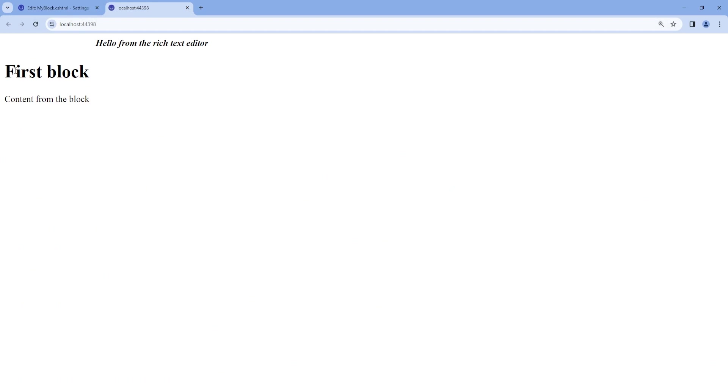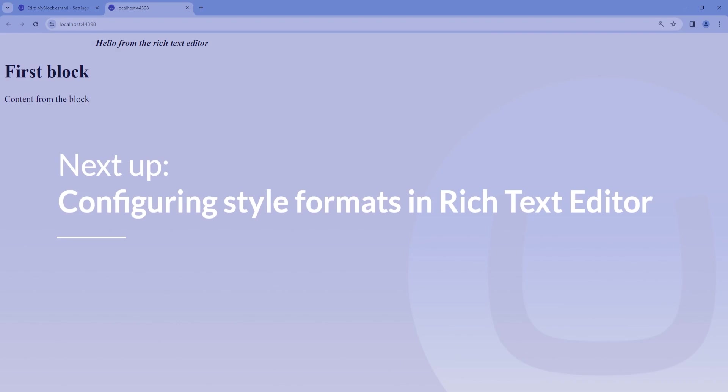And now if we refresh our front end, we can see that we have the content from our block.